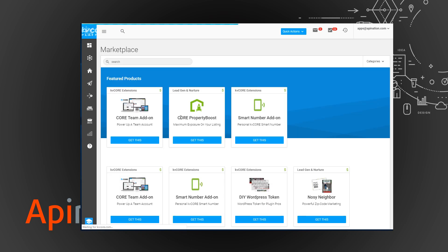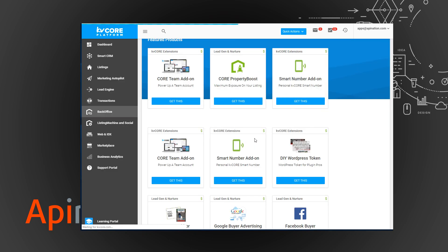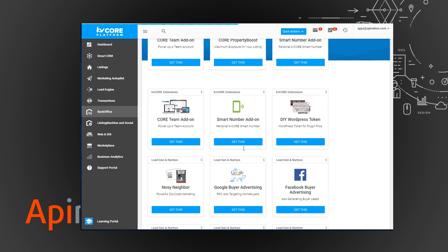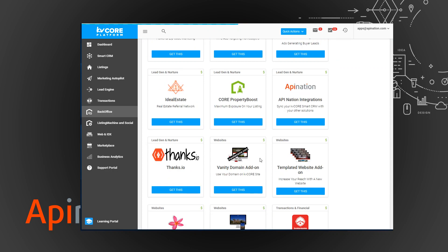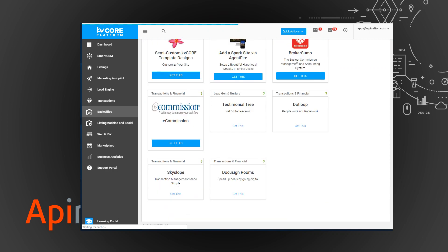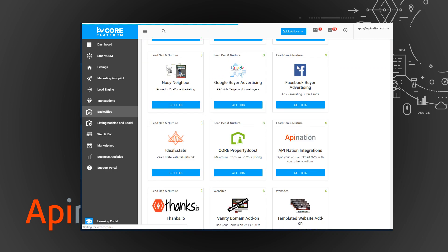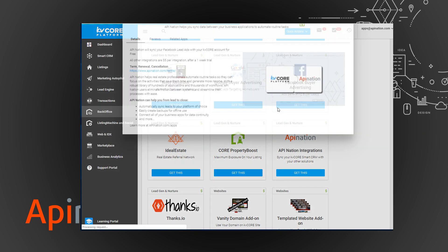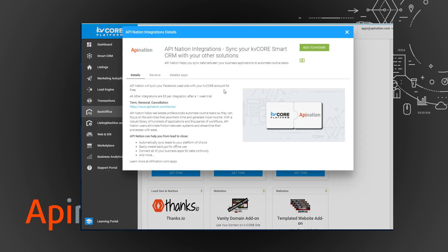Here we go, right down here. You're going to click get this and then it'll bring up another window with information about us. You can just click add to kvcore up here in this corner.